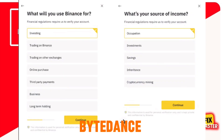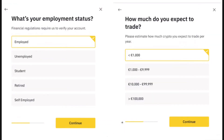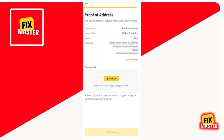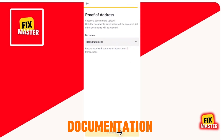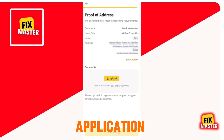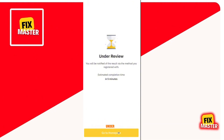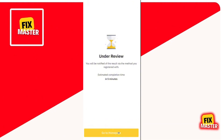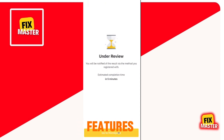Then Binance will ask some compliance questions. Now you have to give proof of address — provide documentation confirming your address and wait for Binance to review your application. After answering, click on Continue. It will stay under review for some time. Once approved, you'll receive an email confirming your identity verification, granting you full access to all Binance features.